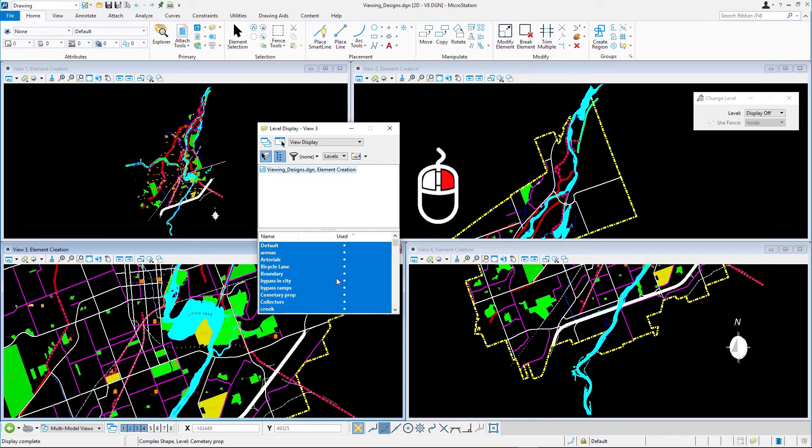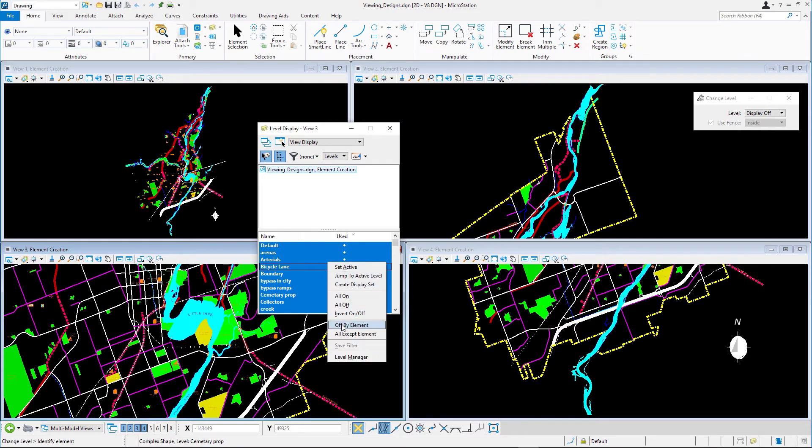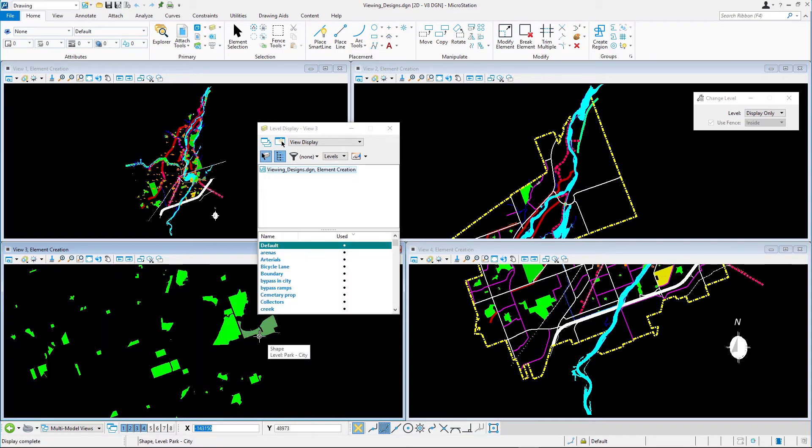Right click on the level list again and this time select all except element. Again, select one of the green filled areas that represent the parks. This time, all other levels are turned off except the selected level park city.